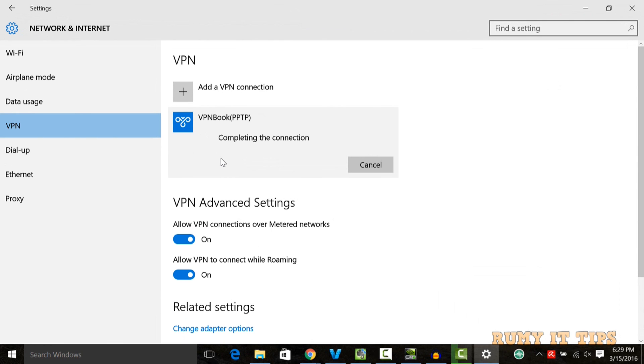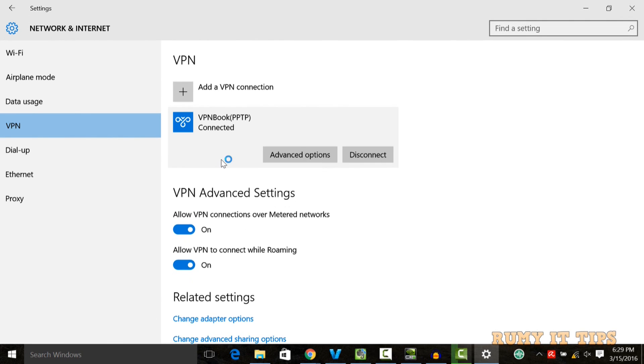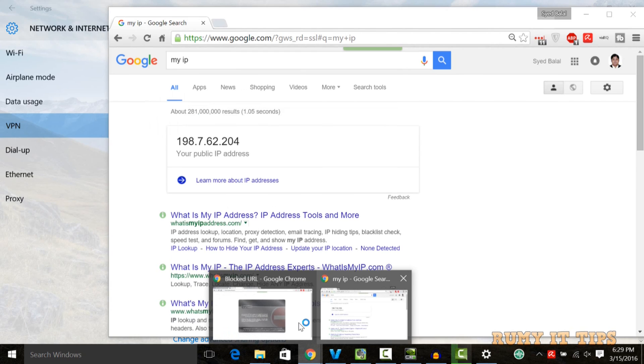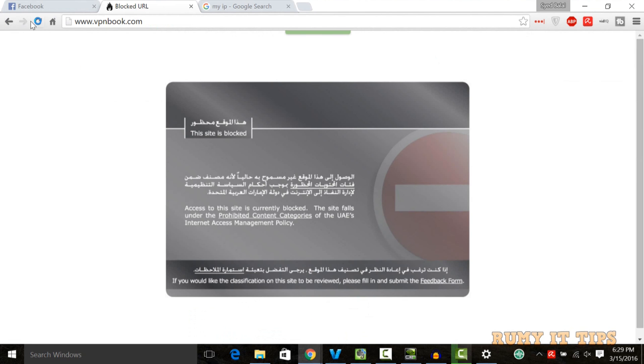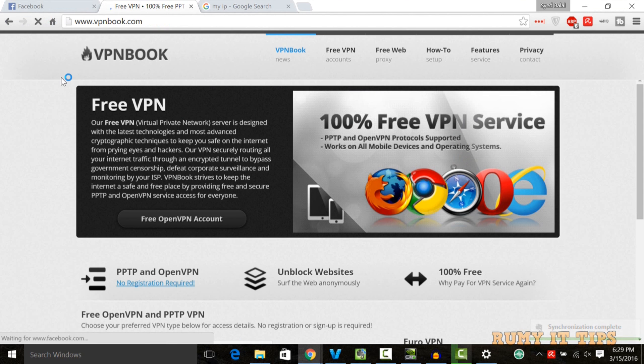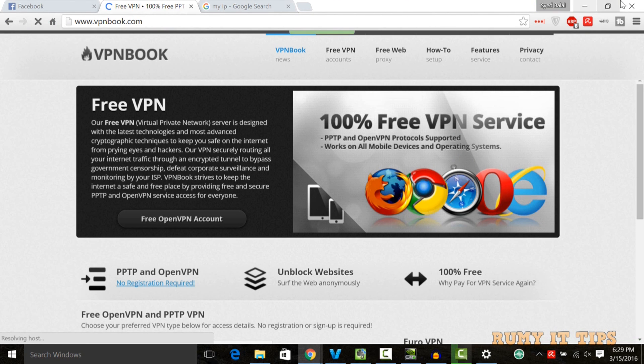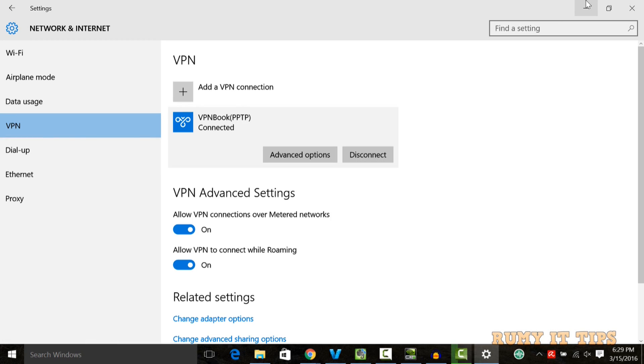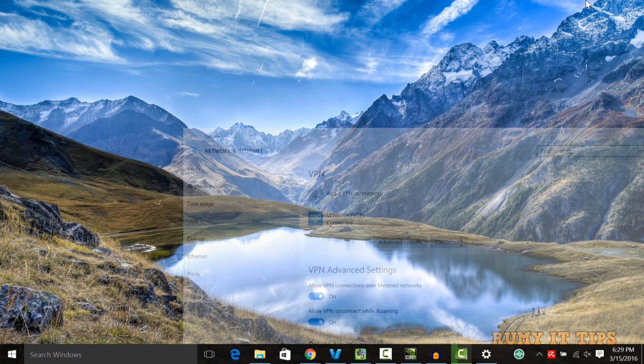It's fulfilling your requirements like getting unblocked websites and protecting your privacy. As you've seen here, my IP addresses changed and it's really protected. It's easy, and the speed is fast for browsing. It will not work perfectly for peer-to-peer downloading. This is the best way to configure VPN Book in your Windows 10 PC.